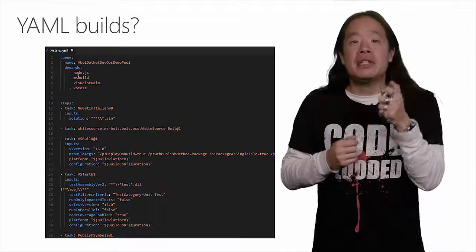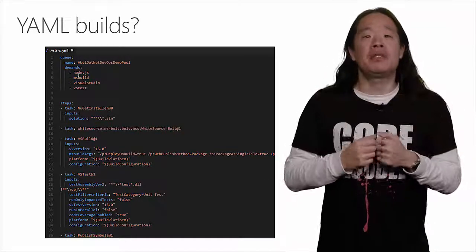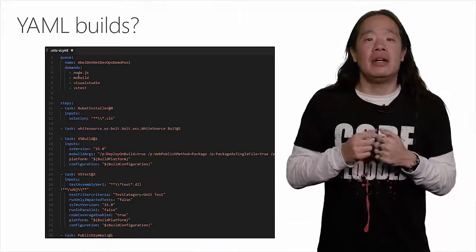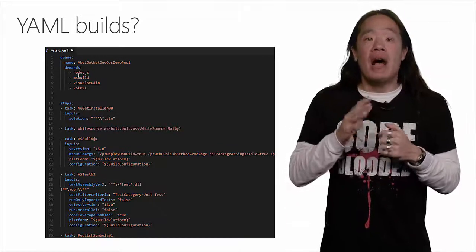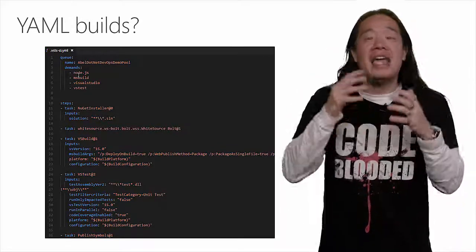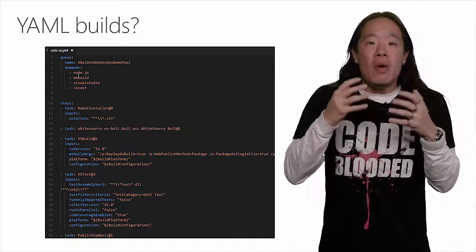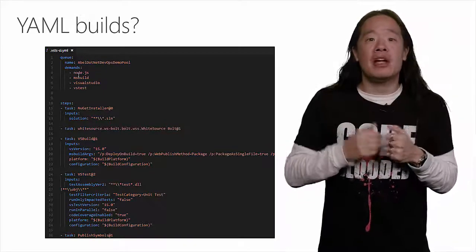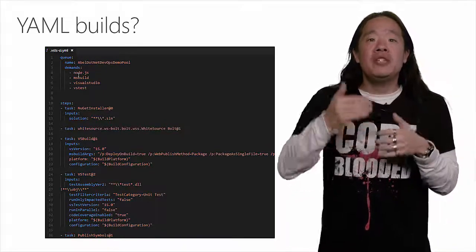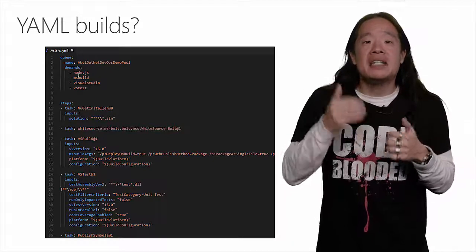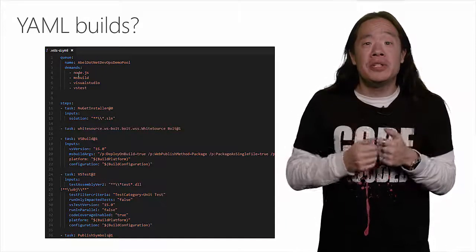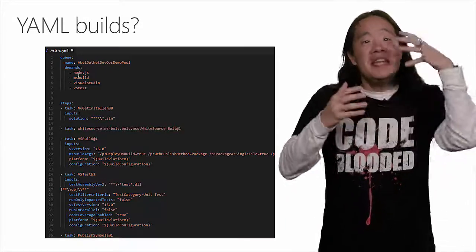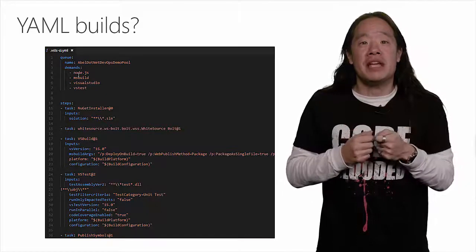Having pipeline as code has been on many people's wishlist, and it's finally here. Now, I have to point out that this is not a new build system. The old task-based build system is not going away. YAML Builds use the exact same engine as the task-based build system in VSTS, and runs the exact same task and custom tasks.